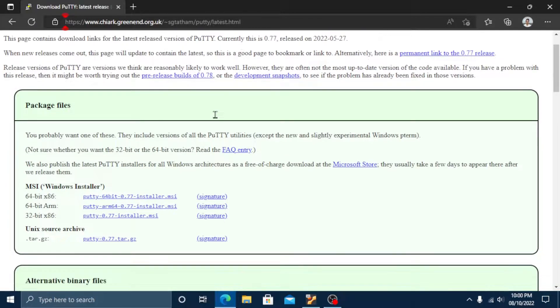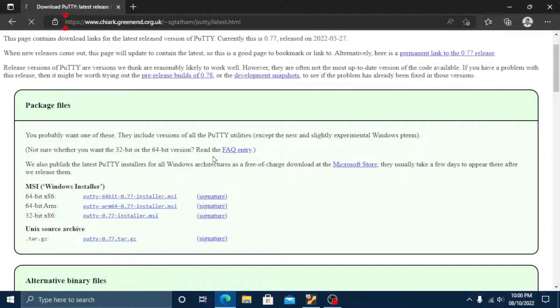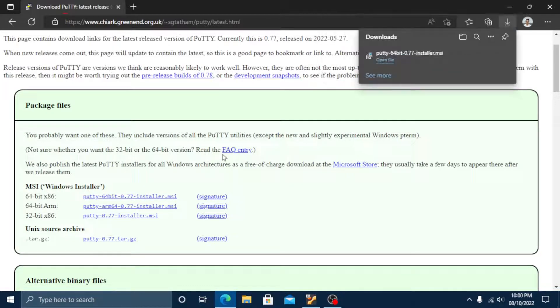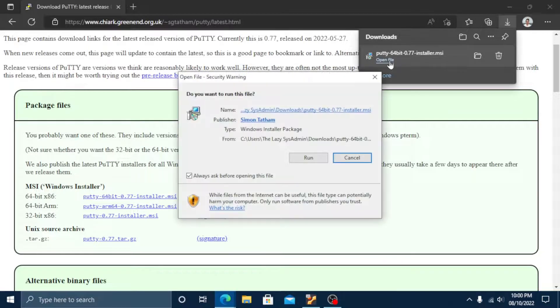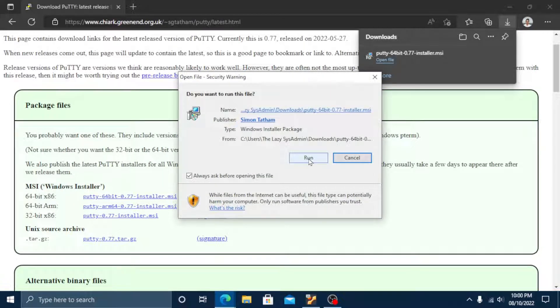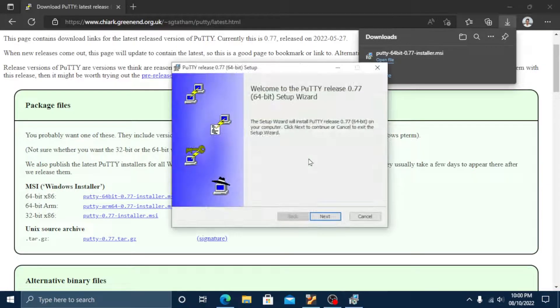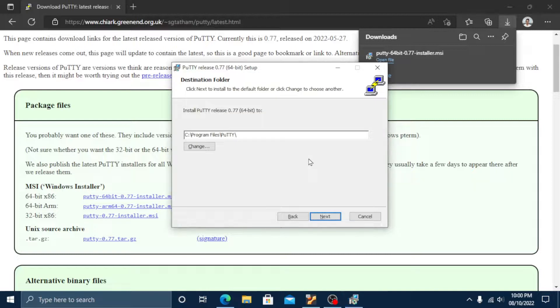Let's choose the 64-bit installer. Once the download is complete, let's open the file and install PuTTY. Once we run the installer we can press enter to accept the subsequent defaults.